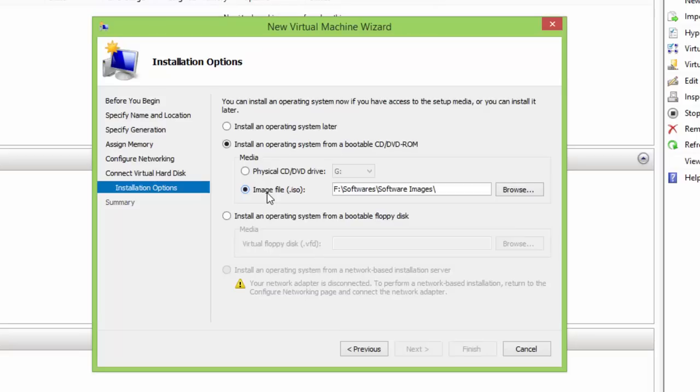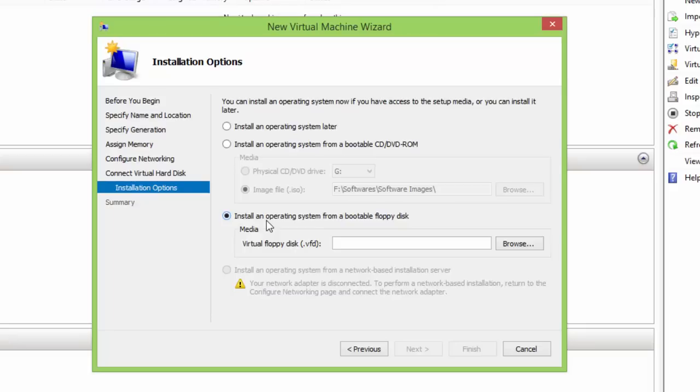You can also boot your virtual machine from a bootable floppy disk, if you have created one earlier. The last installation option is to install an operating system from a network based installation server, which is disabled by default, as we have not configured our network in the previous step.